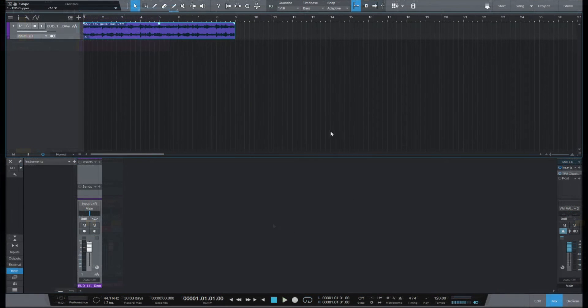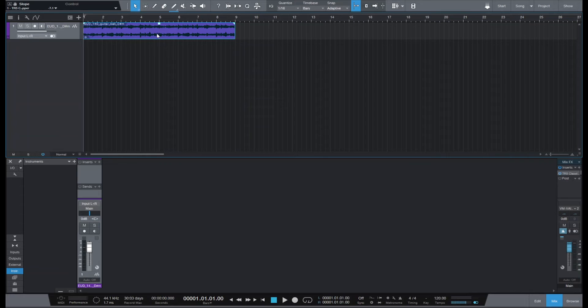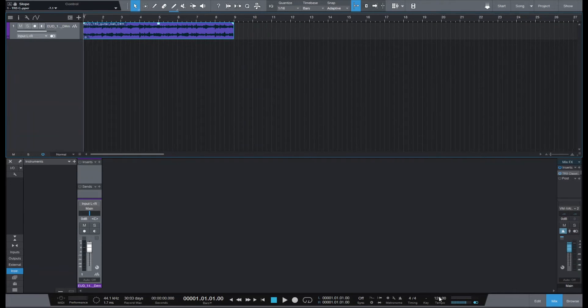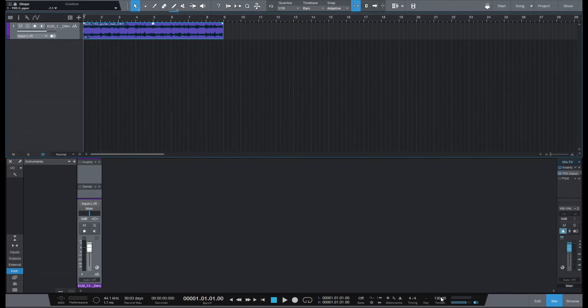Today let's see how we can sample inside Studio One. I have a sample from Splice that tells me it's 140 BPM, so I'm going to adjust the tempo.